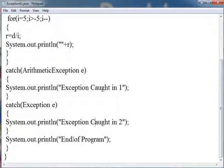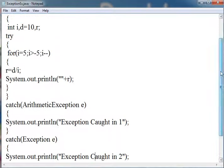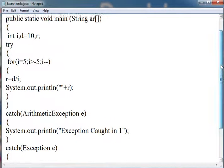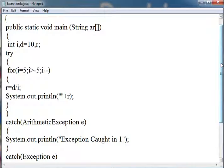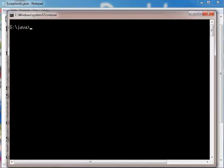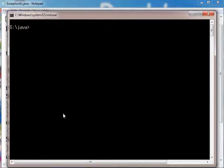Now we need to compile this to check whether our program is running successfully. I have saved this as ExceptionEx.java in the java folder.